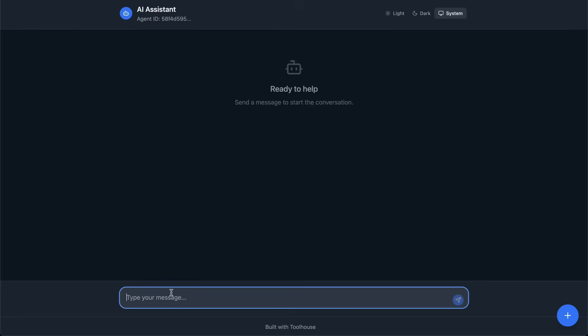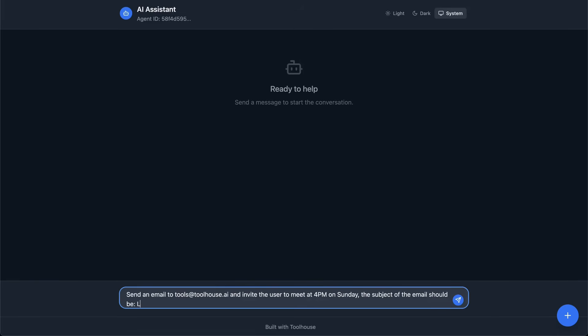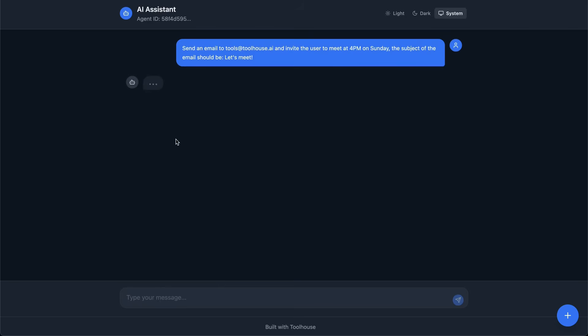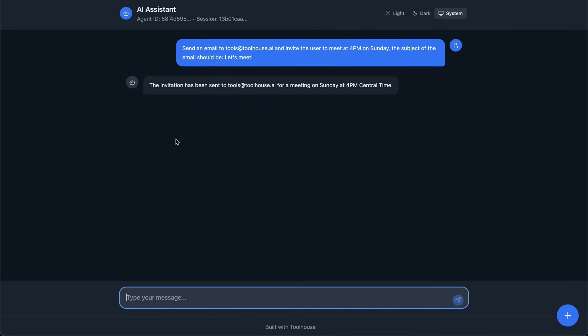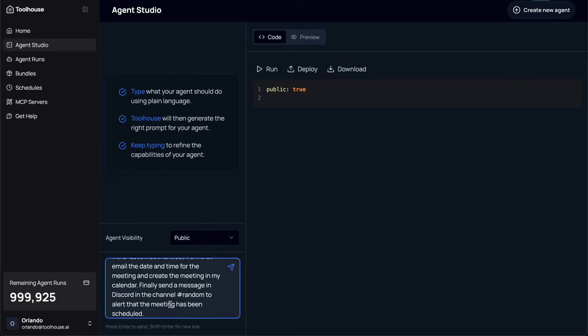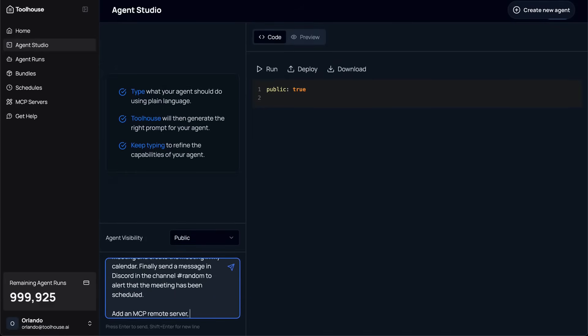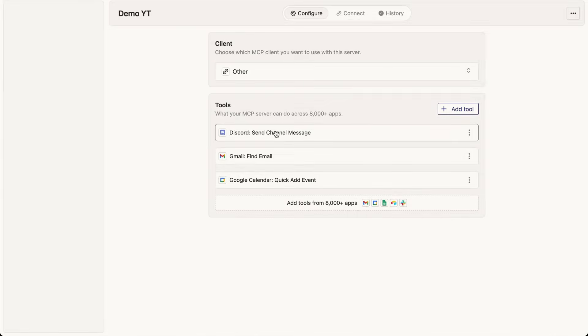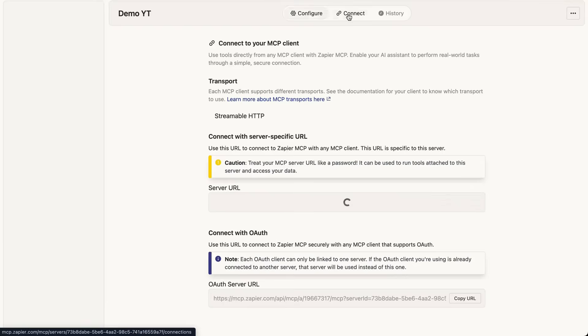Next, I built a second agent, which is a scheduler agent. This one automatically scans my inbox for meeting requests, creates calendar invites, and even pings me on Discord to keep me updated. To make it all work, I simply pasted the URL of a remote MCP server. In this case, one was hosted through Zapier, which connected the agent to Google Calendar, Gmail, as well as Discord, with no complex setup and no manual integration.